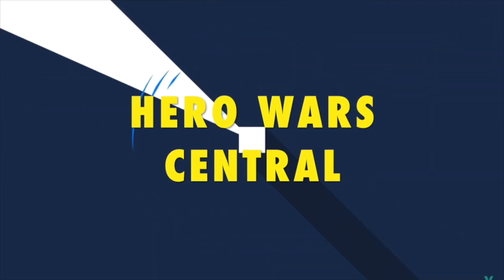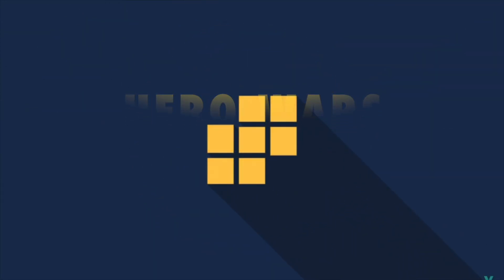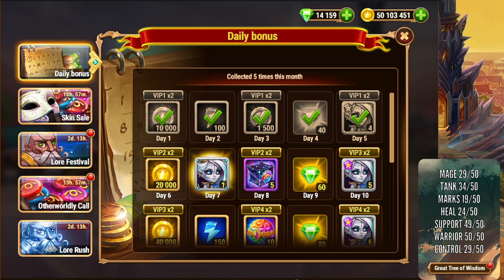What is up heroes of Dominion, my name is Charlie. This is Hero War Central and I want to talk about news for September 5th. First we're going to